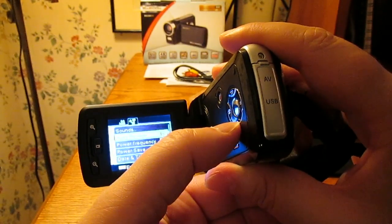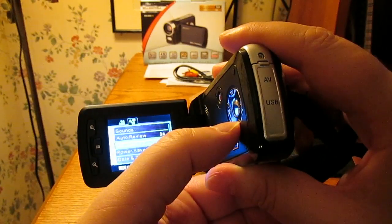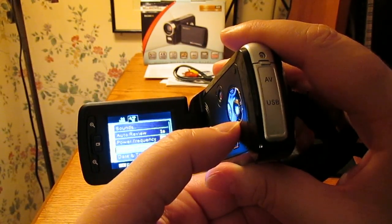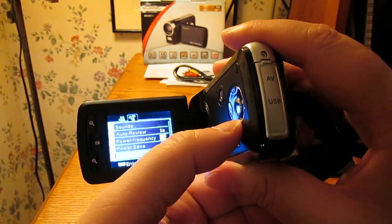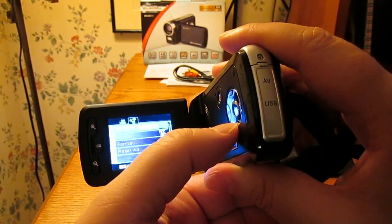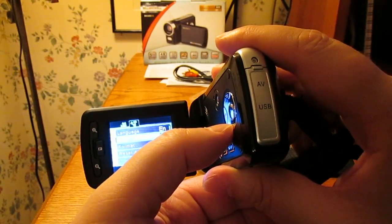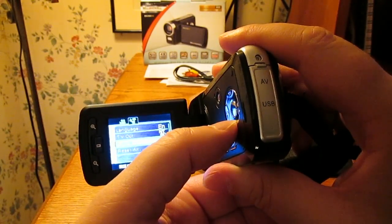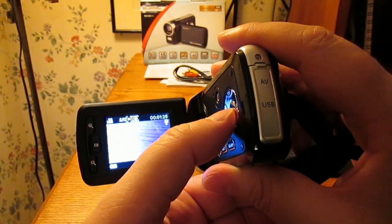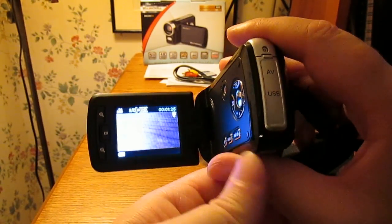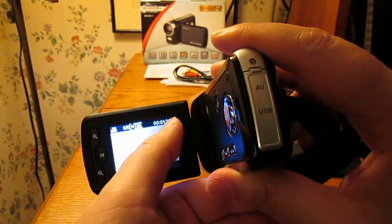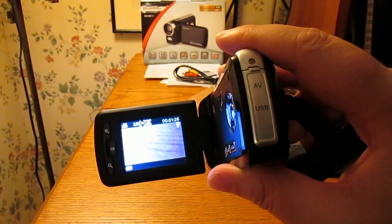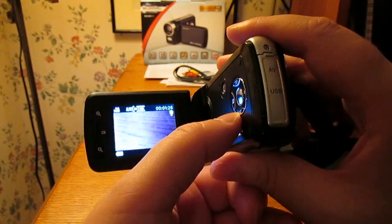Oh wait, there's a toolbar here. Sounds, you'll probably turn off the chime when it starts up. Power frequency 60 Hertz. Okay. Date and time, language, TV out, defaults to NTSC, format. Okay, let's format the drive. That was quick. Yep, this shows you how much time you have left on your card. It says a minute and 25 seconds.